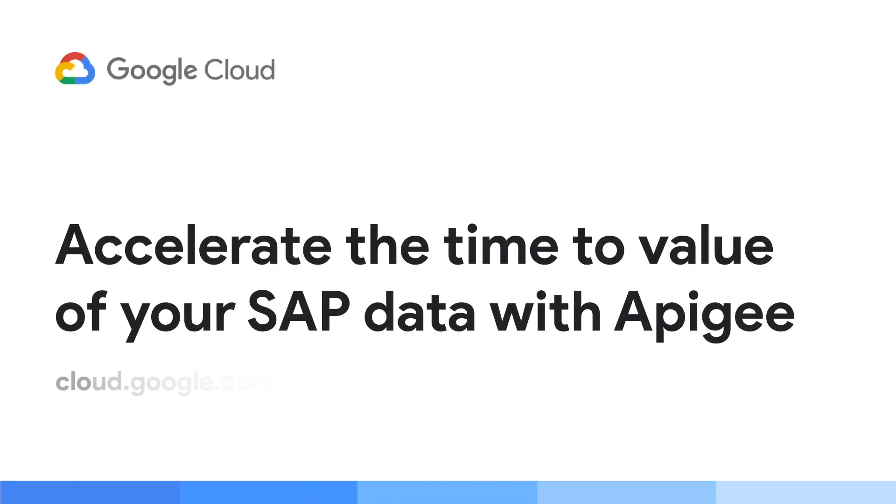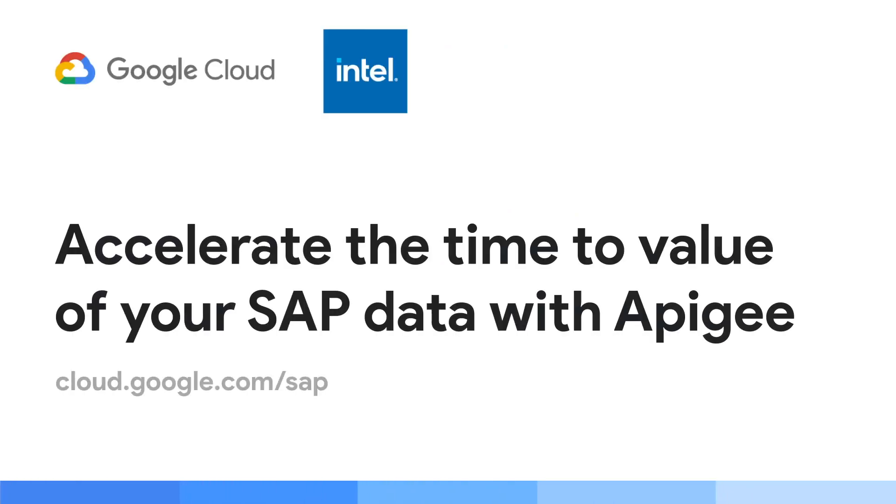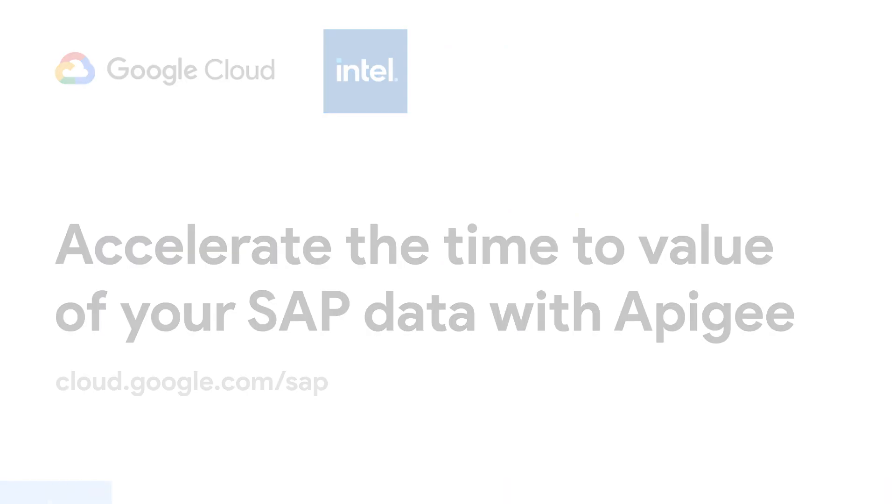Google Cloud's Apigee. Leverage the power of APIs to set your SAP data free.